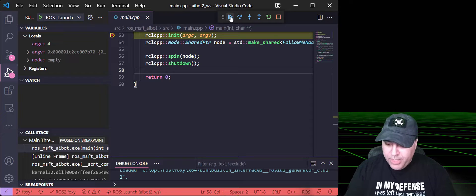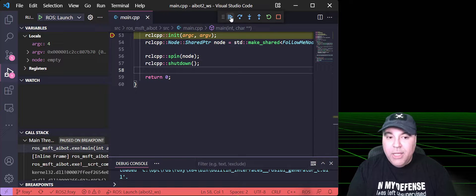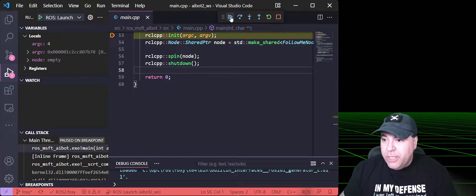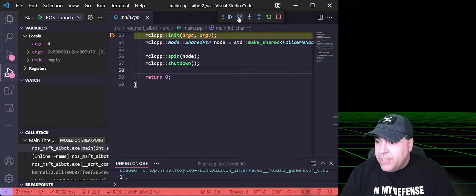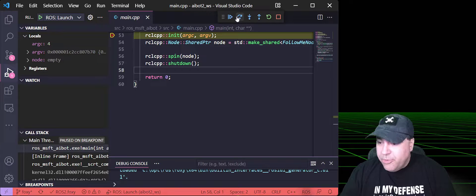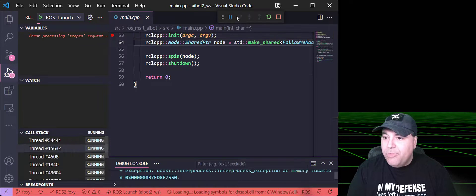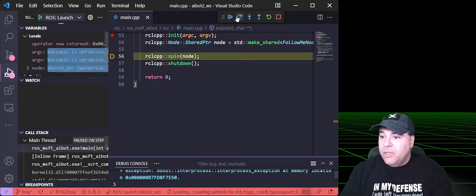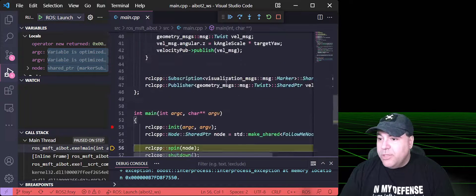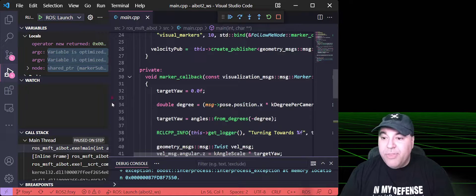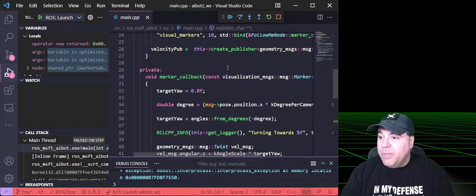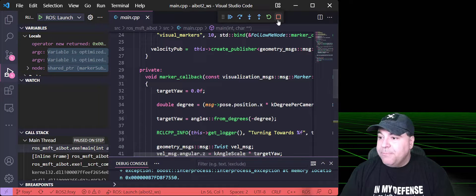And we can step through it. F10 or you can press the step over will allow you to step through your ROS nodes. And you can also set breakpoints in things like the PubSub callback.